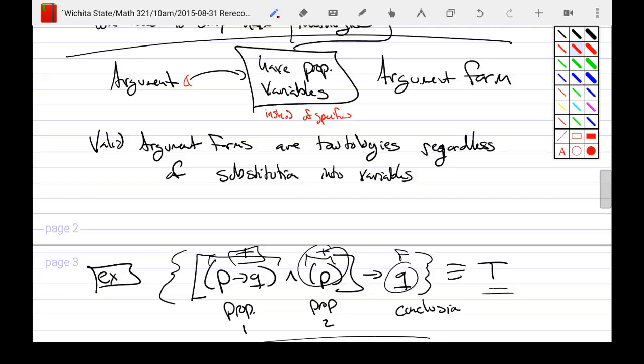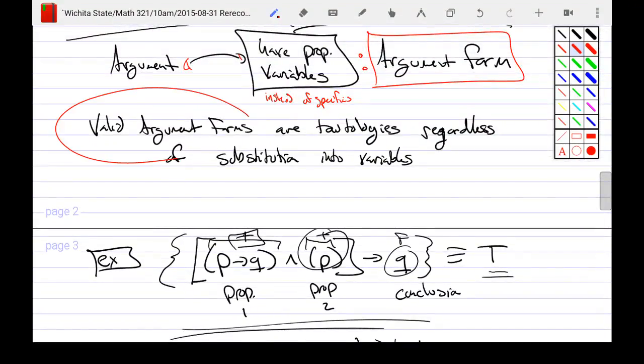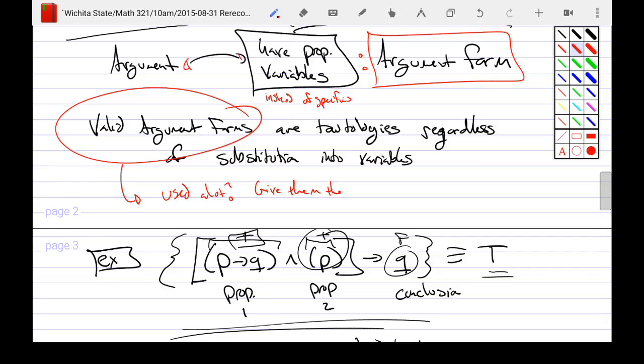The idea of argument forms is: it doesn't matter what propositions you put in — for any propositions, the conclusion is valid. It's valid no matter what you say — that's a valid argument form, or a tautology regardless of the substitution. Valid argument forms that get used a lot are going to get their own name, and those names make up the section we're talking about.